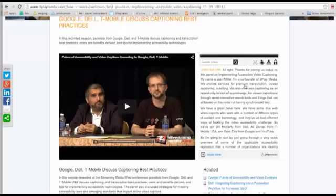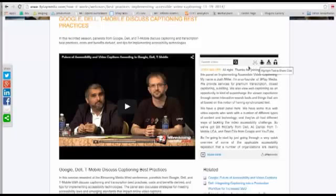The video player is separate from the transcript and there are many different types of video players. Some that you might have heard of are YouTube, JW Player, Vimeo, Brightcove, Kaltura, Uyala, and Wistia. Our plugins will work with all of those video players and more, which I probably didn't mention, but I'll show you that list later on.